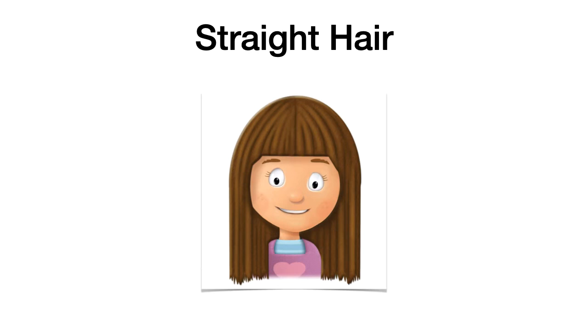Straight hair. Straight hair. Esto es, pelo liso. Si tú te fijas, la niña tiene el pelo liso. Straight hair.